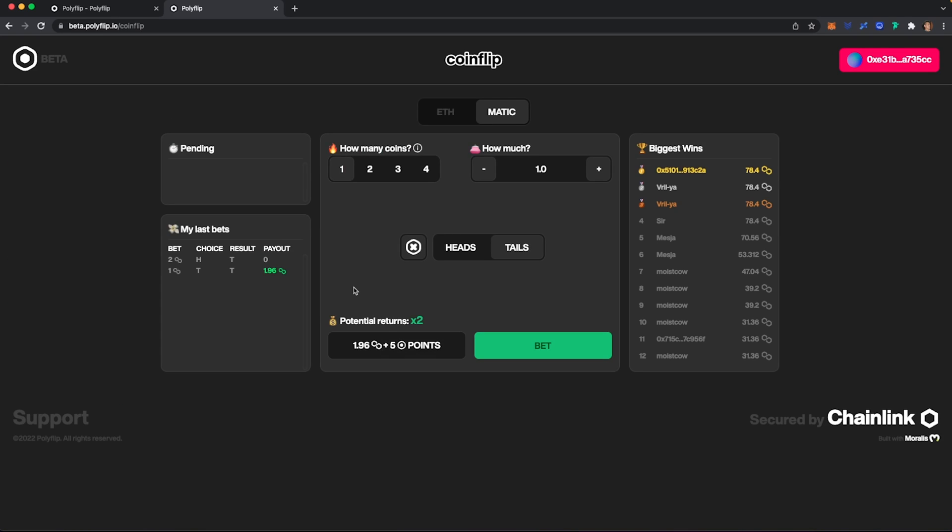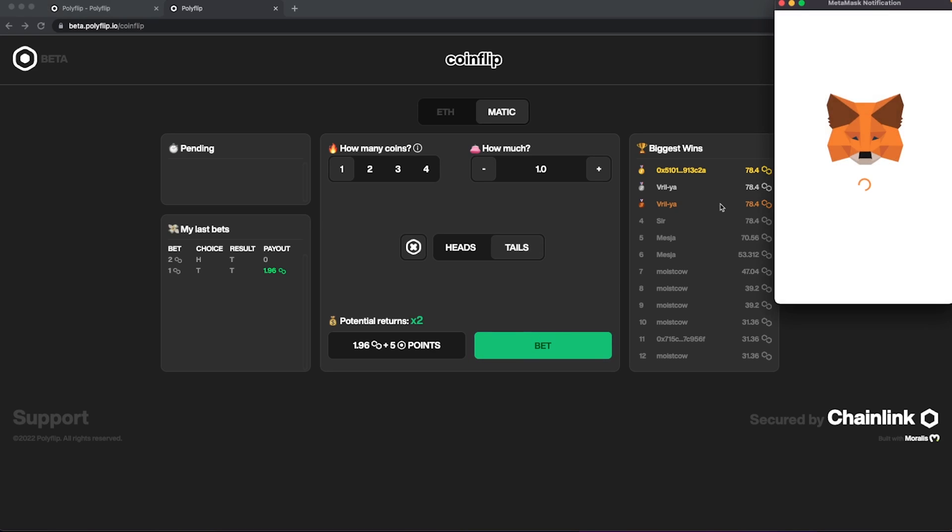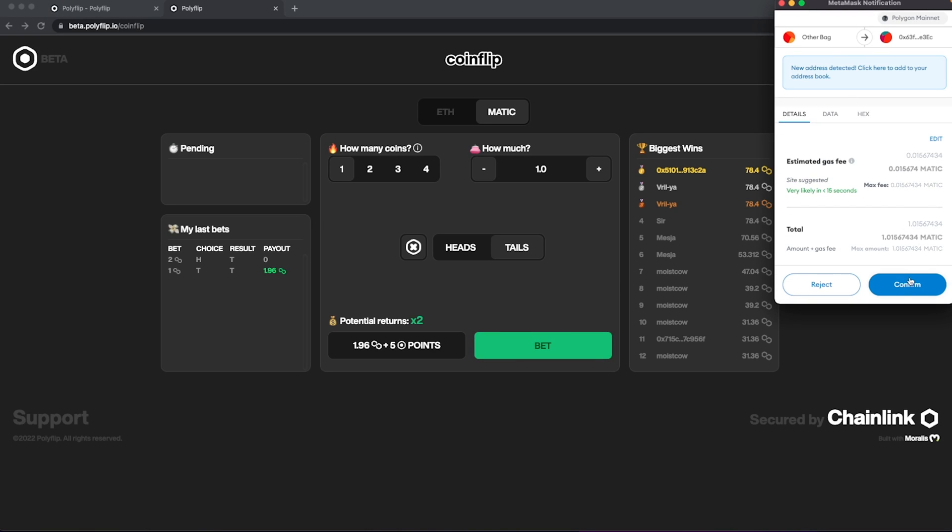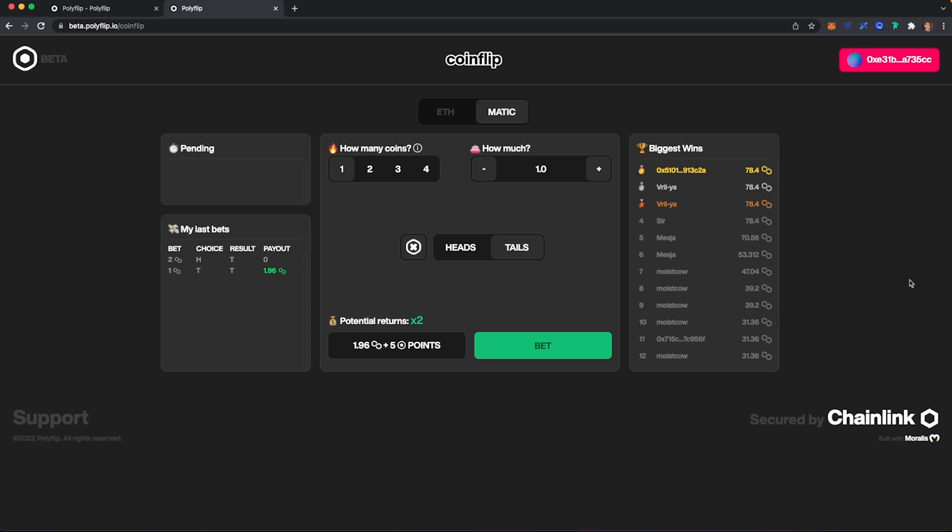So what we're going to do is we're going to go ahead and make a very simple bet using one coin betting one Matic. And I'm going to choose tails just because that's what I feel like. And our potential return is 1.96 Matic with a guaranteed return on five flip tokens. So I'm just going to go ahead and hit bet. My MetaMask should pop up. I'll verify the transaction.